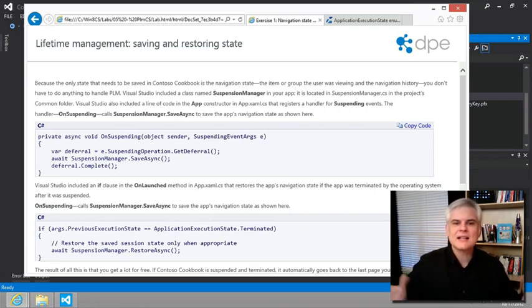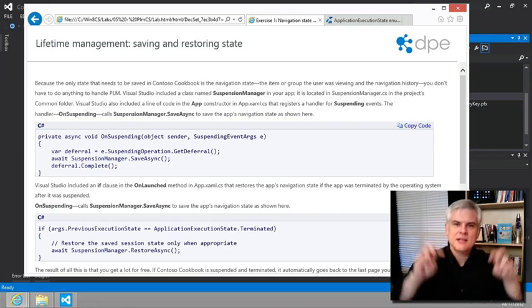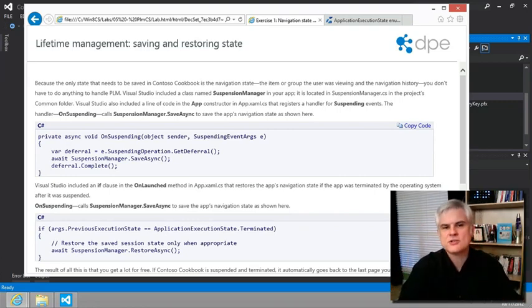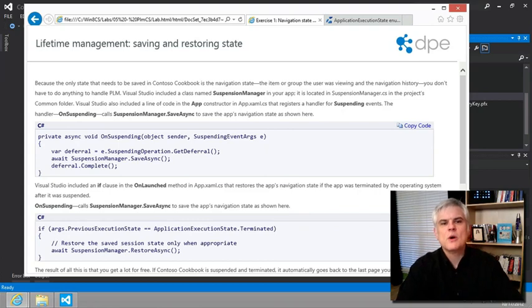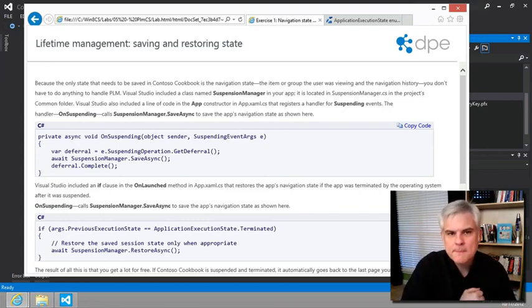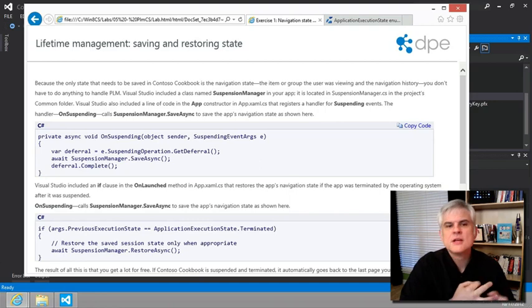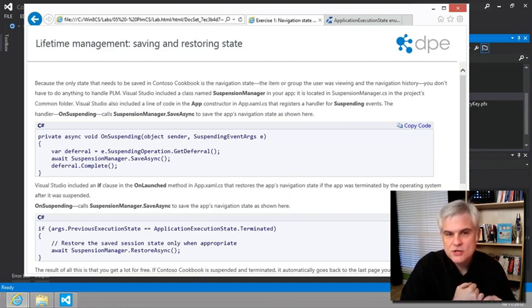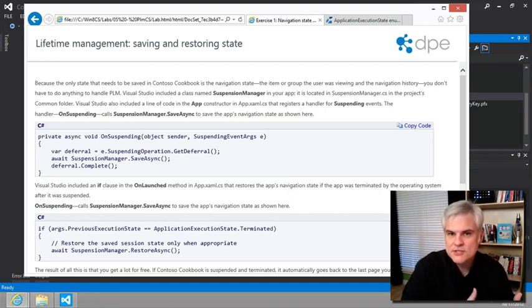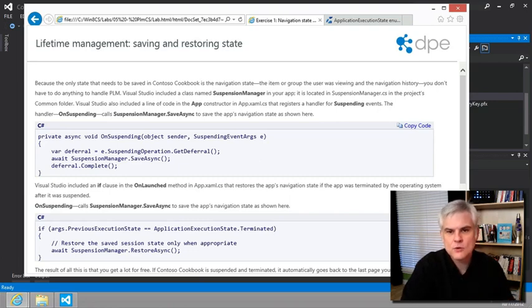So what exactly do we mean by suspended and resume and terminated? Well, when an app is suspended, its memory footprint, its variables, its threads of execution are not allocated any CPU cycles, and there's no access to the disk or to the network.